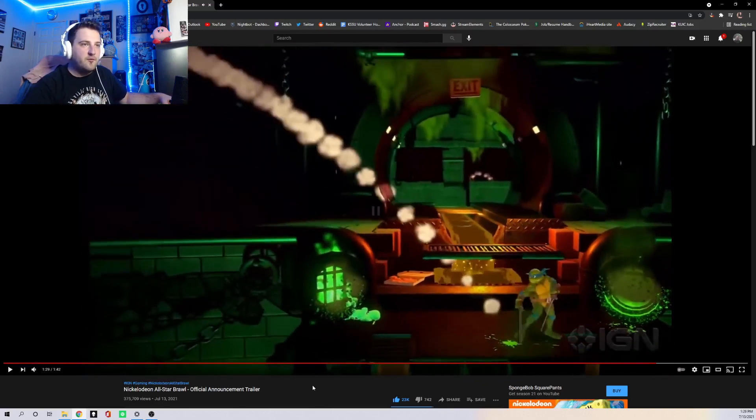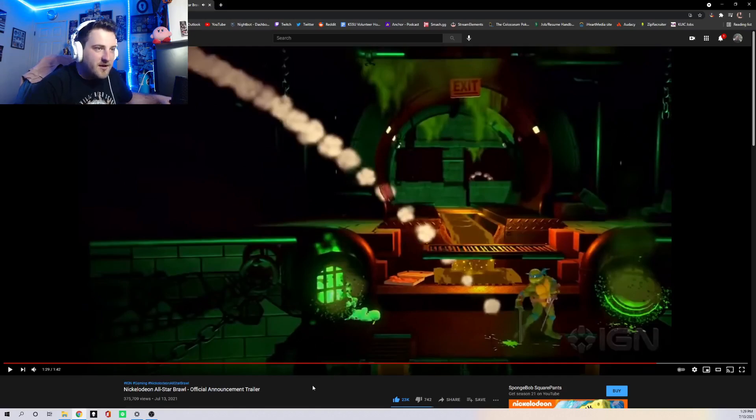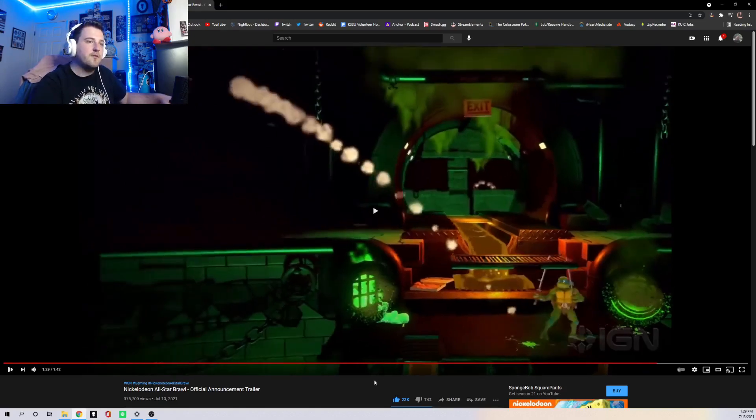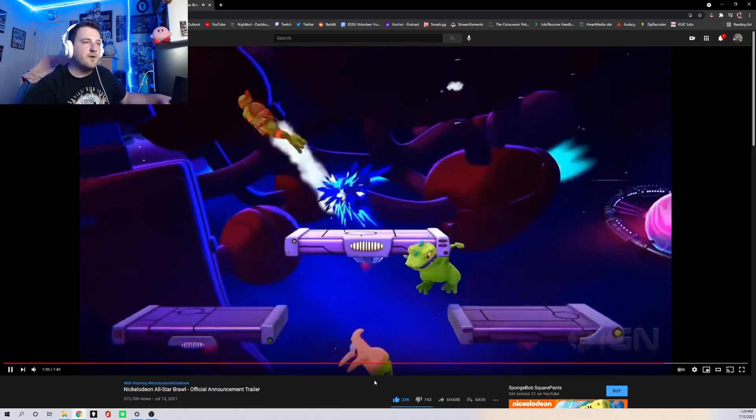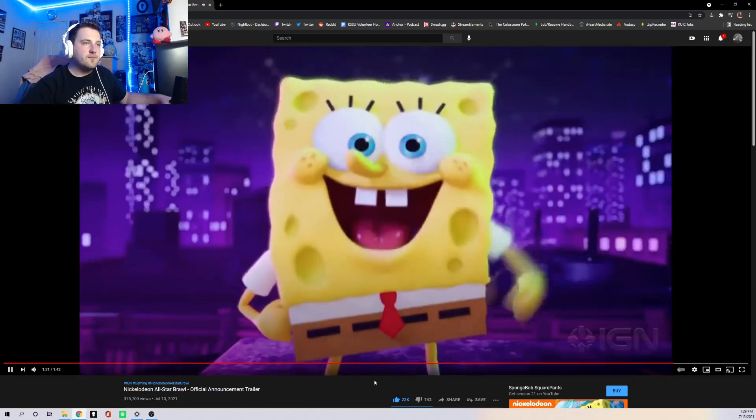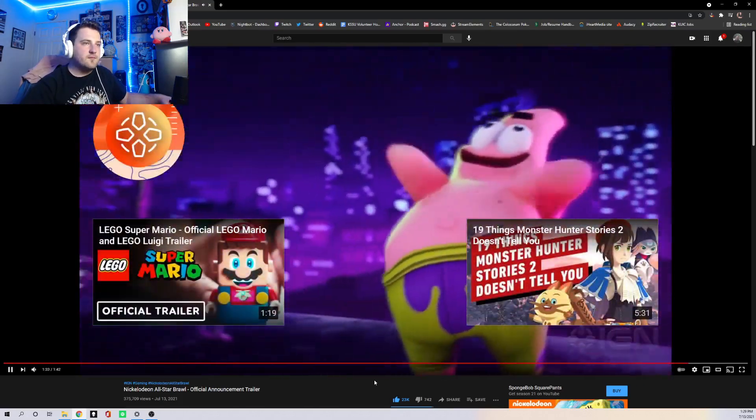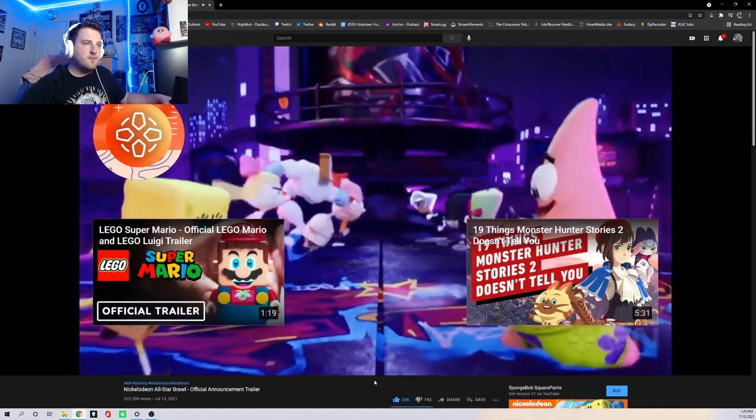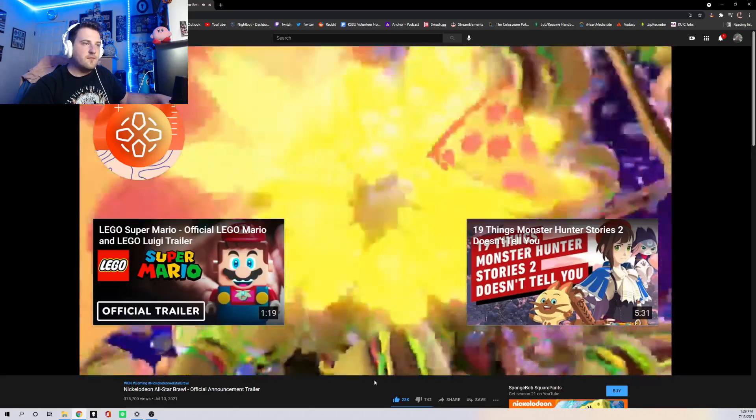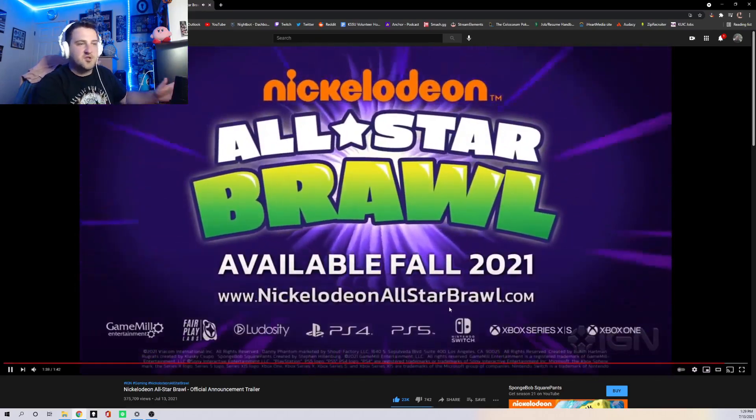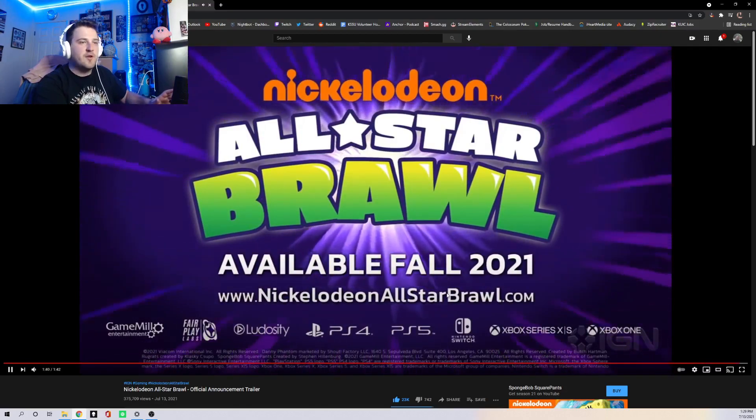This one right here, I'm not sure. This is Teenage Mutant Ninja Turtles because it's got the sewer thing to it. Yeah. So that's the trailer. That's all that we know so far. That is what they have showed us.